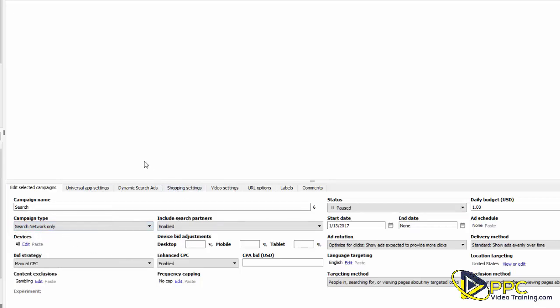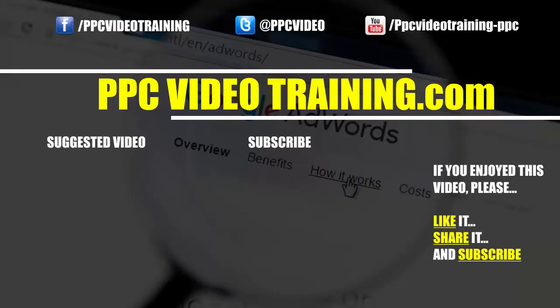We'll review everything before we launch the campaign. Thanks so much for watching. If you enjoyed the video, please like, subscribe to our channel, or share it with someone who might find it interesting. If you know someone in need of PPC or Google Ads services, please forward our information to them — we'd love to help. Thanks so much.